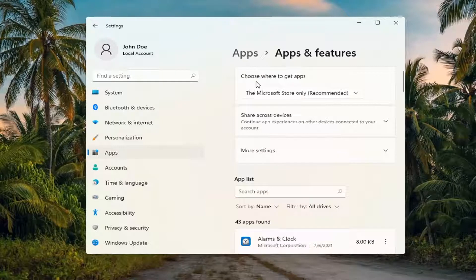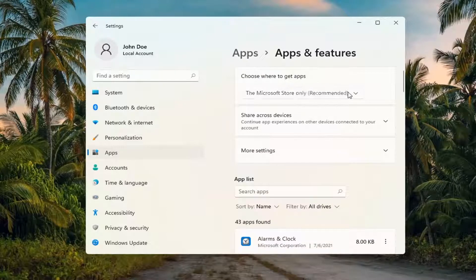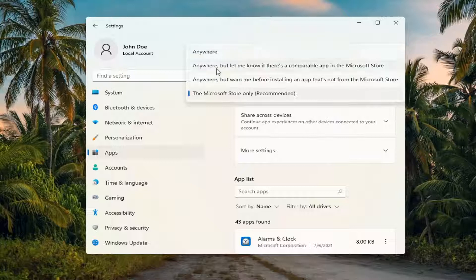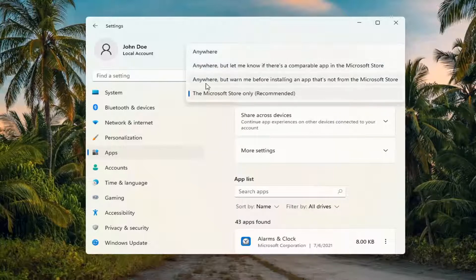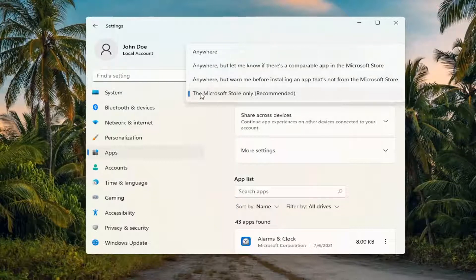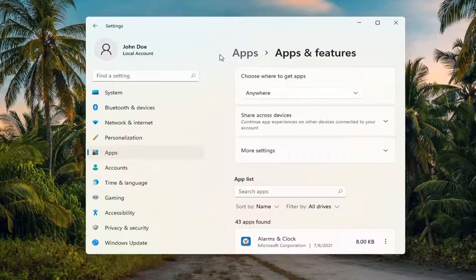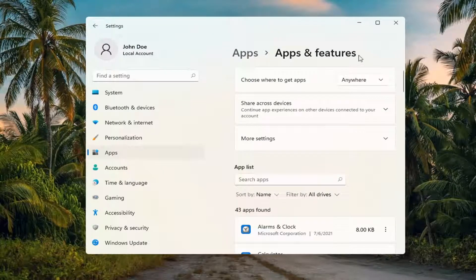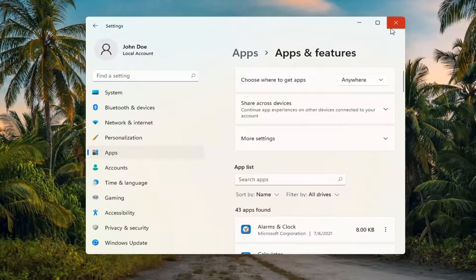Underneath where it says choose where to get apps, click inside the drop down here and you want to set it to either anywhere, anywhere but let me know if there's a comparable app in the Microsoft Store, anywhere but warn me before installing an app that's not from the Microsoft Store or the Microsoft Store only. We're going to select anywhere for the purpose of this tutorial and then you should be good to go.